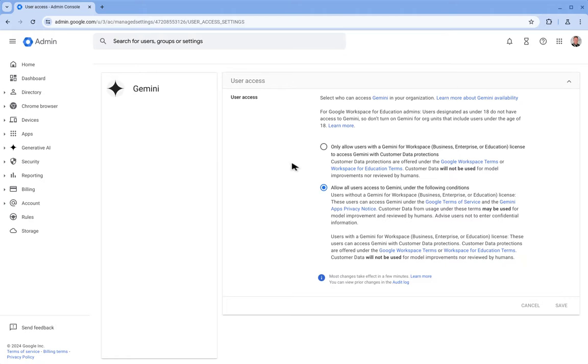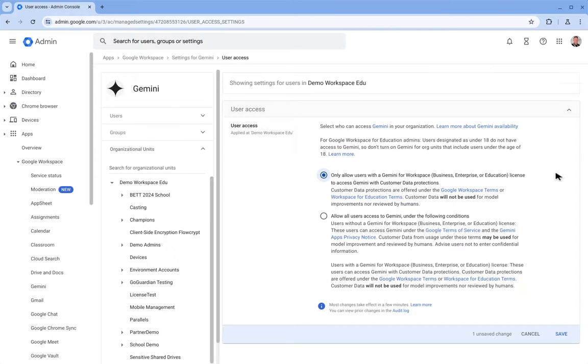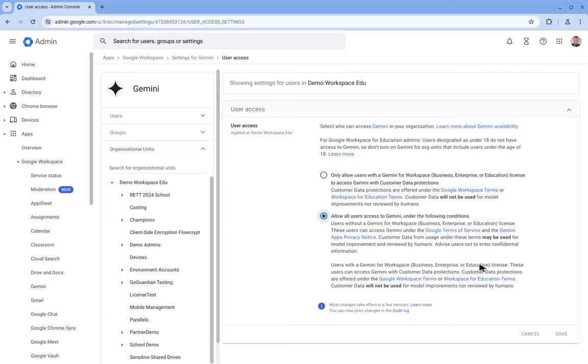So from here I could either only allow users with a Gemini for Workspace license to access Gemini, or I can allow all users to access Gemini whether they have a Gemini for Workspace license or not.